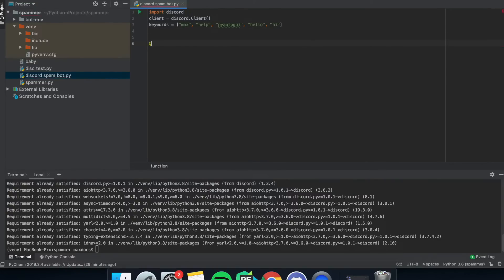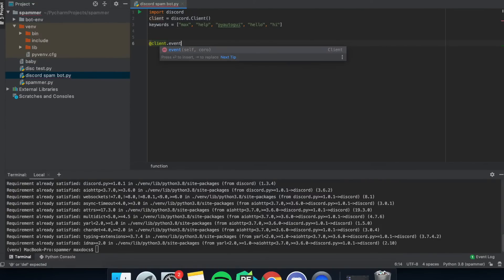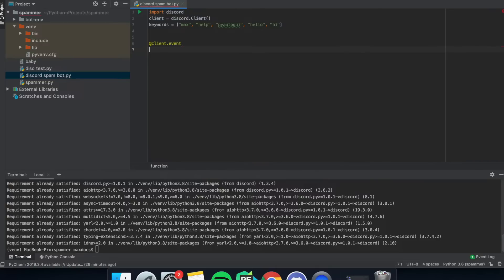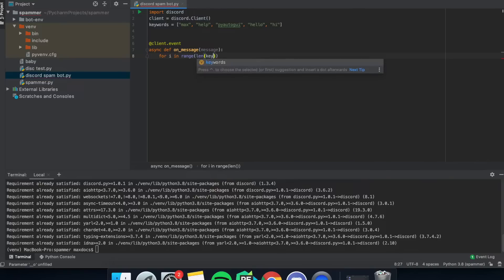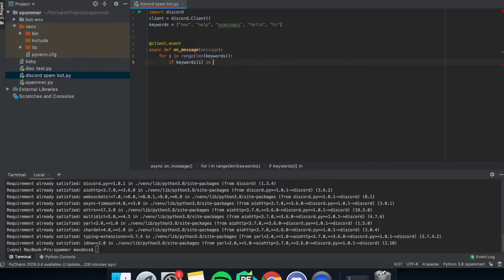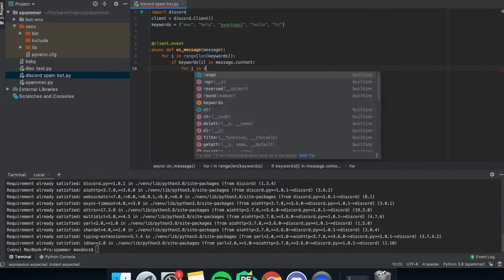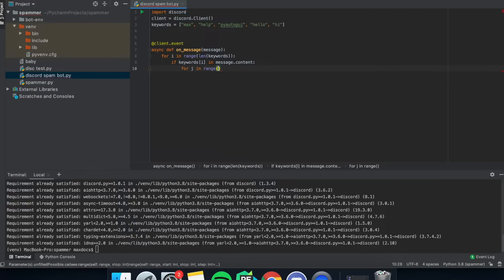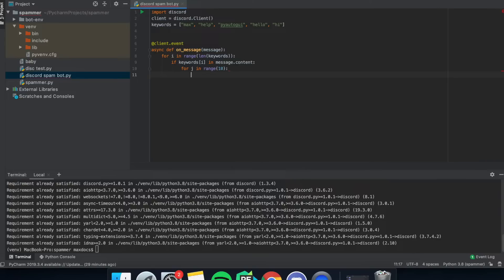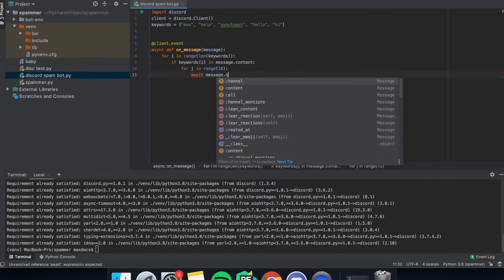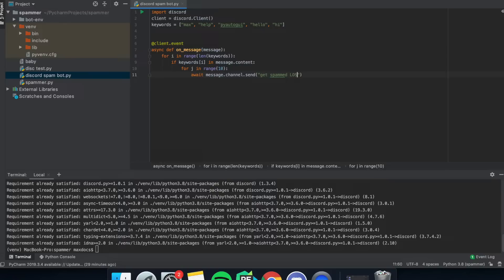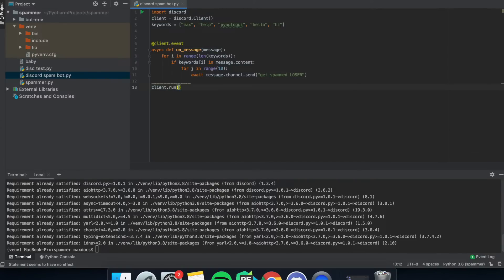Next, we put '@client.event', which accounts for anything that happens within the Discord server. Then we define 'async def on_message(message)' to check each message for certain keywords. We use a for loop: 'for i in range(len(keywords))', and if 'keywords[i]' is in 'message.content', then we run another loop — 'for j in range(10)' to be nice — and 'await message.channel.send()' with whatever message you want in the brackets.